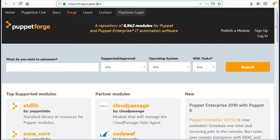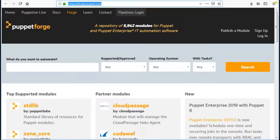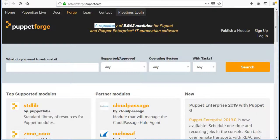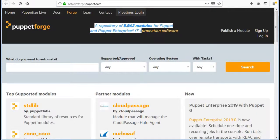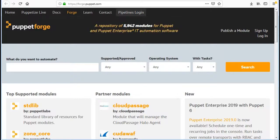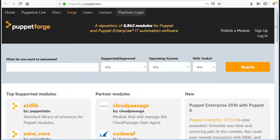Puppet Forge is a repository of modules written by our community for open source and Puppet Enterprise. Currently it has 5,942 modules which will keep changing while you are going through this lecture. With numerous automation, this list will keep increasing and old modules or unsupported modules may be deprecated from Puppet Forge.